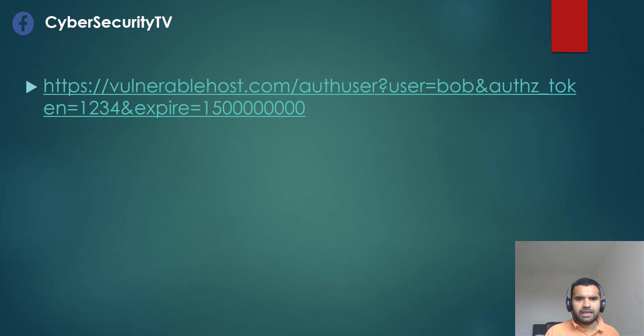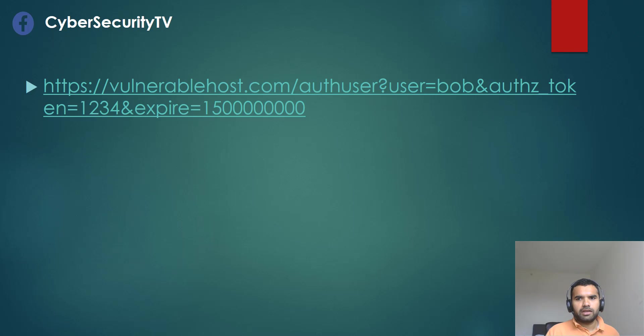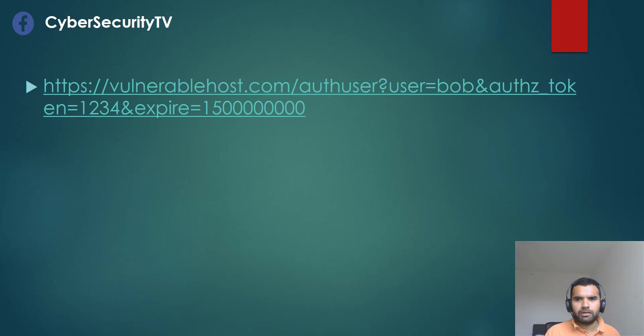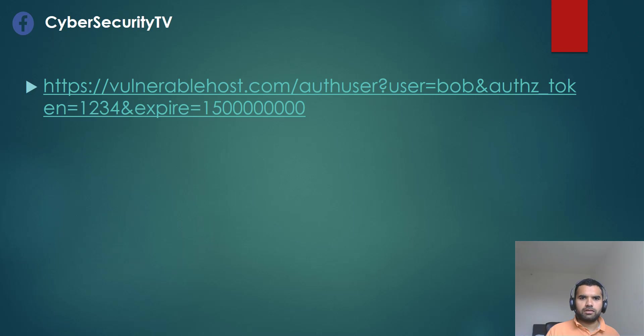If you see the example, let's say this is the URL, VulnerableHost.com, and then user equals Bob, or the token equals 1234 and expires this. Now, this is very crucial because you are not supposed to pass the token in the query string. One can replay this token, and one can do impersonation sort of attack. This is considered to be a bad practice.